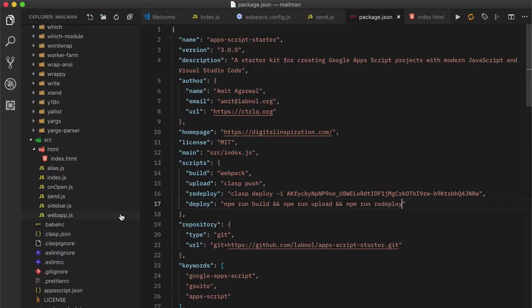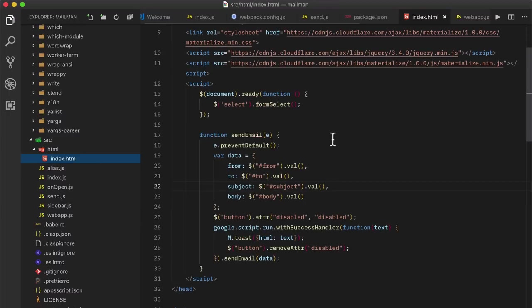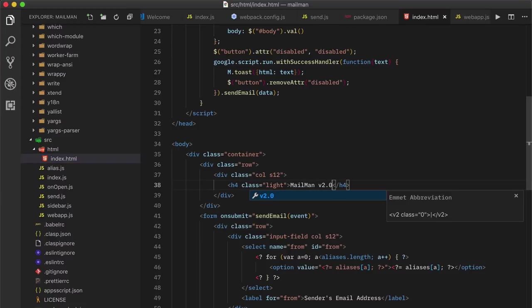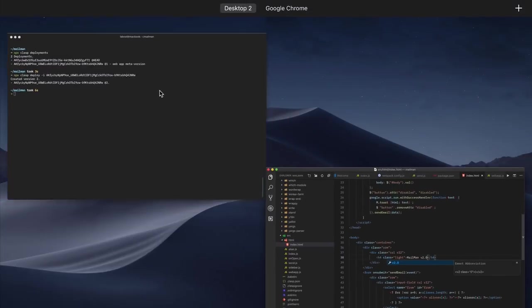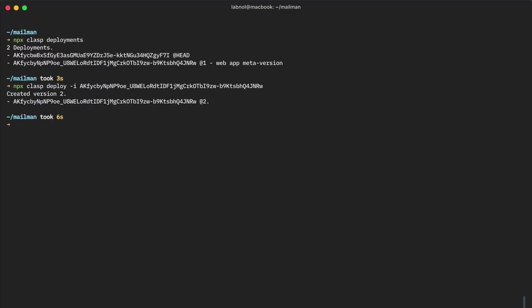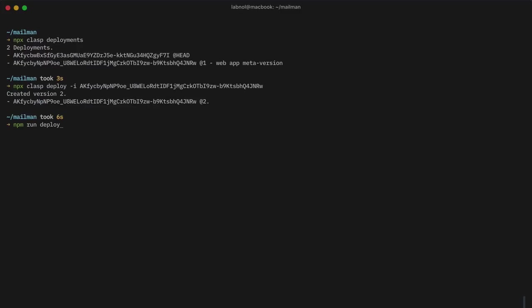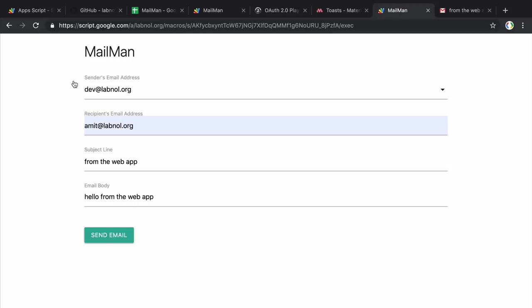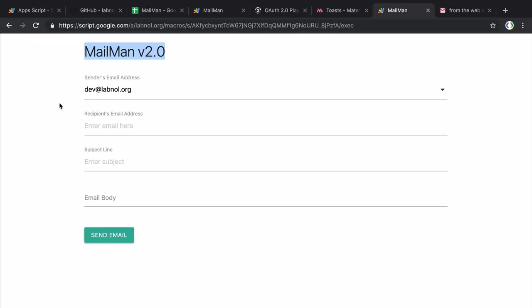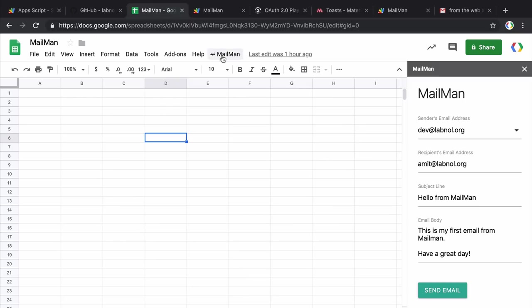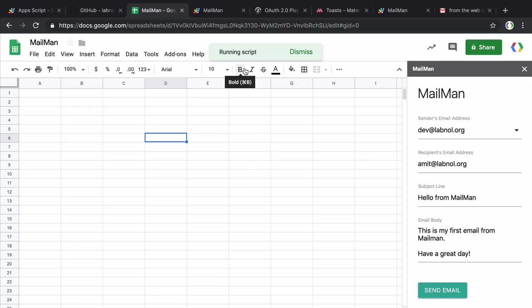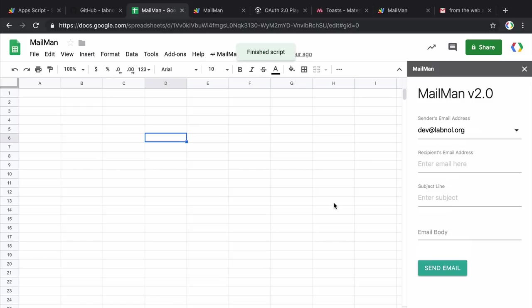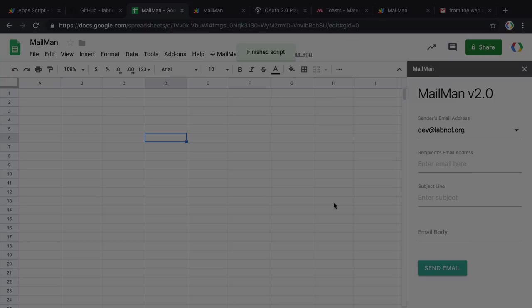So let's now test this by making a small change in the index.html file. And let's publish the changes. And you can see that the change is now instantly available both in the spreadsheet add-on as well as the web app. So the code is nearly complete.